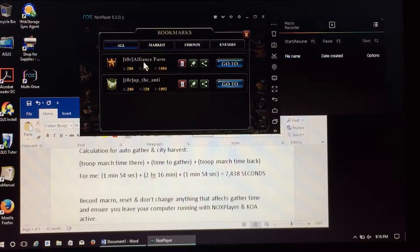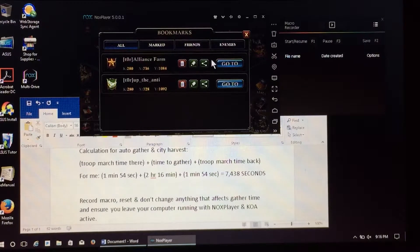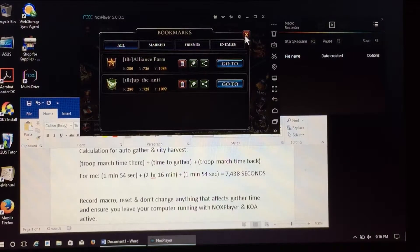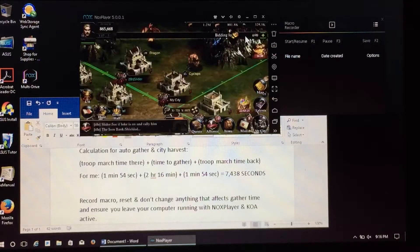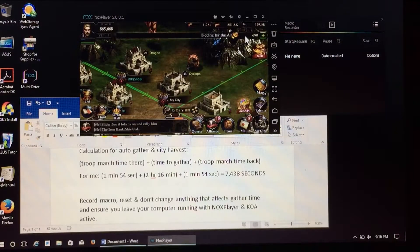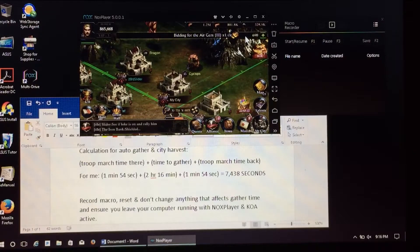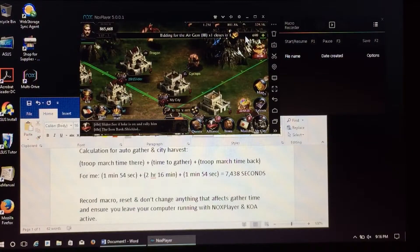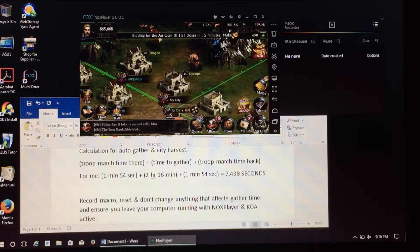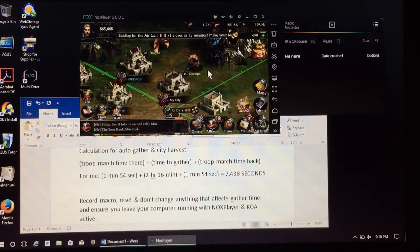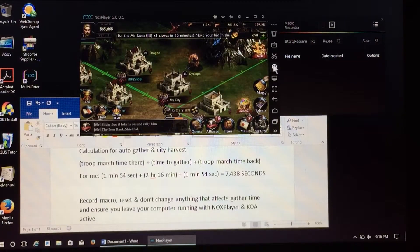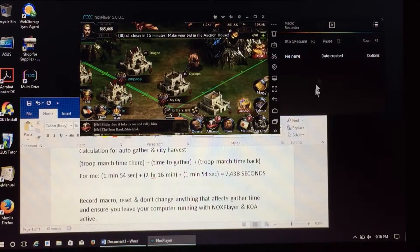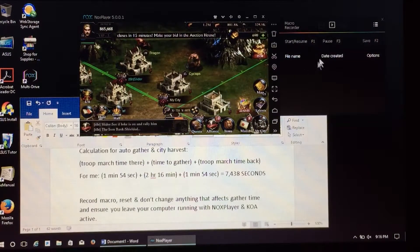Also much more efficient if you go ahead and bookmark your alliance tile. Here in this case I've got my alliance farm so that when I click go to, it's going to automatically go to that tile and expand all options that I could possibly use for that tile.